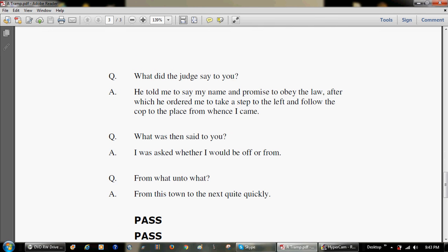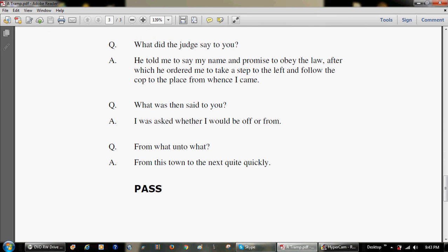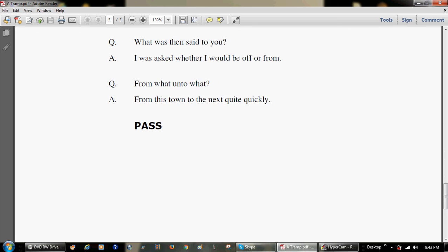What was then said to you? I was asked whether I would be off or from. From what unto what? From this town to the next, quite quickly. Pass.